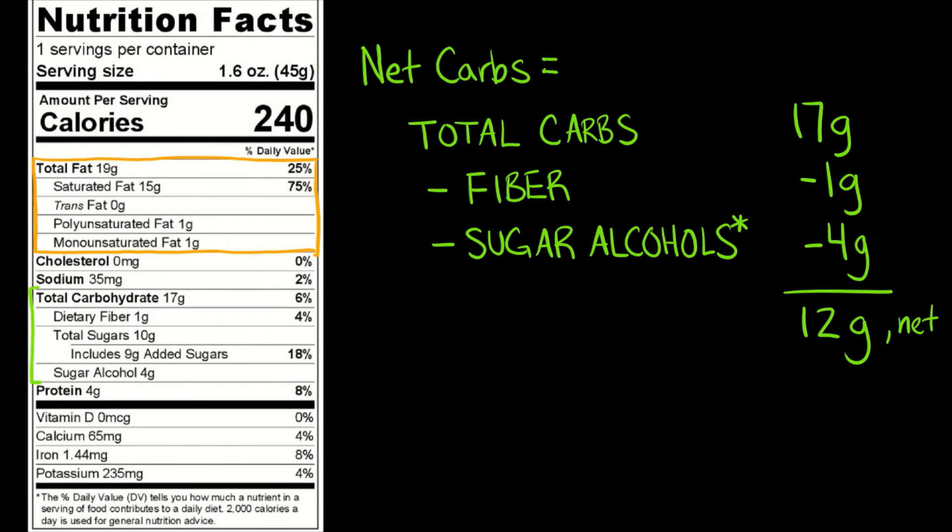Now 12 grams of net carbs is not always going to be the same as the total grams of sugar. We have 10 grams of total sugar, 9 of which were added. So that's another part that can be a little tricky about the food labels. We have 10 grams of total sugar, 9 grams were added. This does not mean you have to add in those 9 grams. This is a subsection of a subsection.